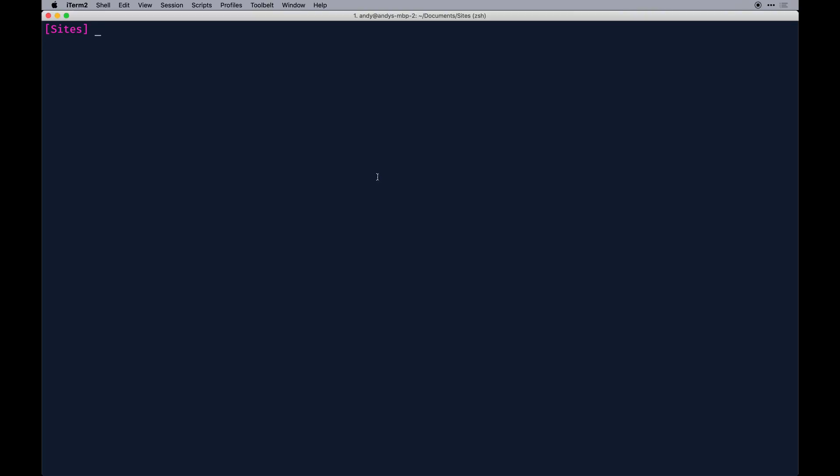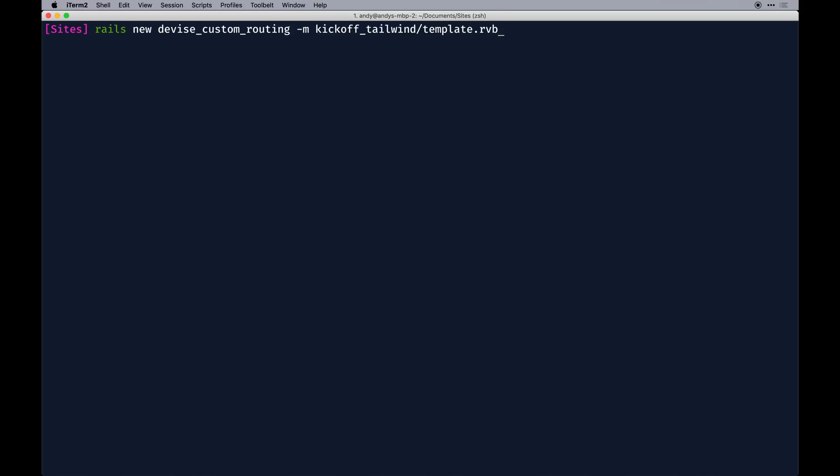I'm going to create a new app: rails new devise_custom_routing. I'm going to pass in my template - my template's local to my system in my sites directory. I'm already in my sites directory right now. You'll want to download or reference it. I'll pass -m to declare I'm going to use a template in the kickoff_tailwind folder, then pass the relative path to the actual template.rb.